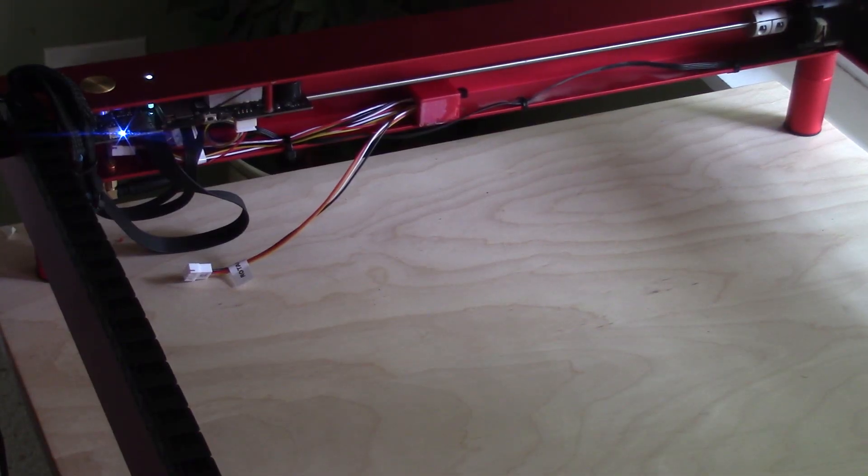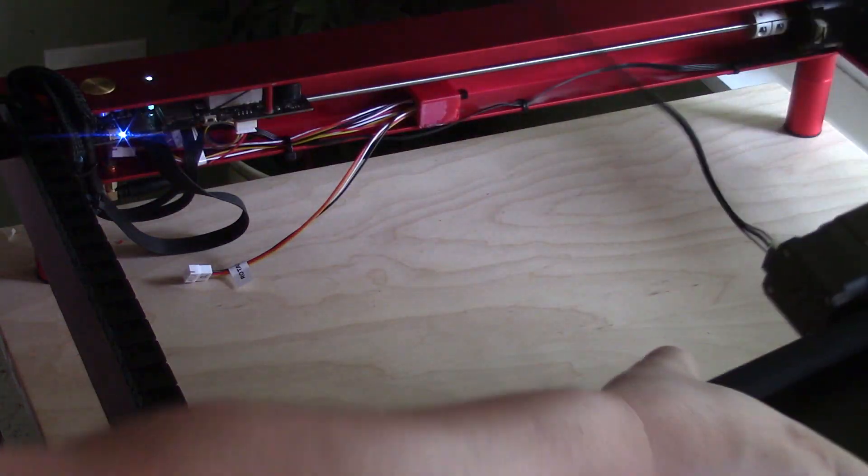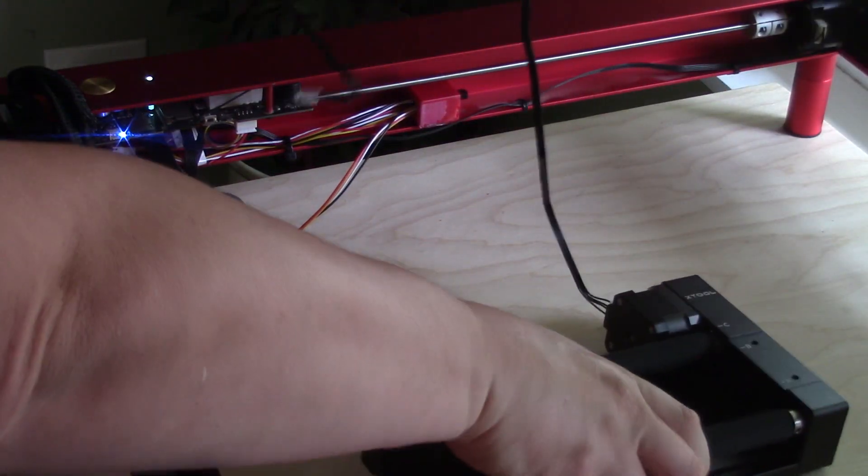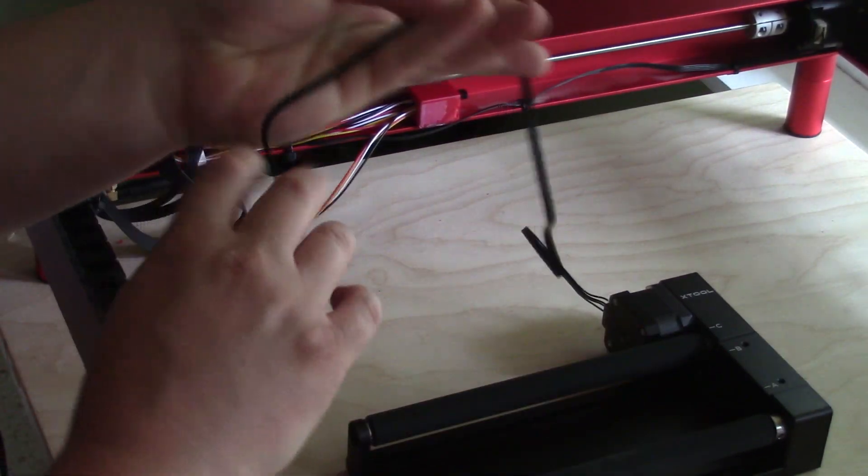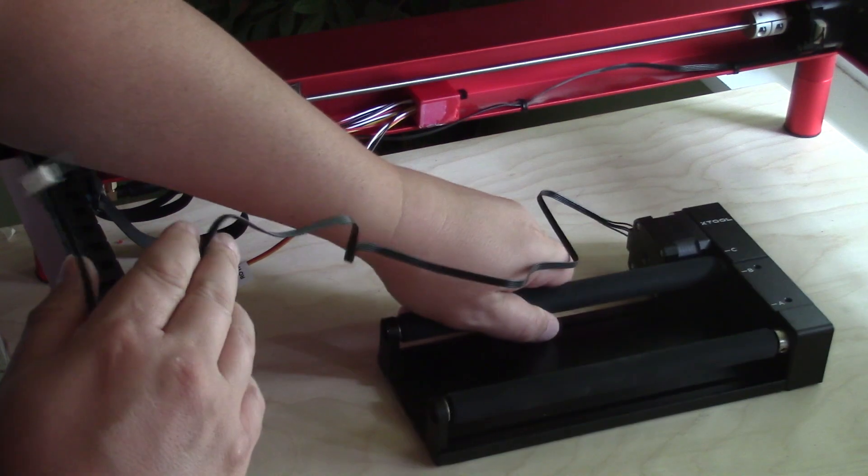Now all I need to do if I want to use my rotary is connect the rotary attachment to the rotary wire that I left readily available.